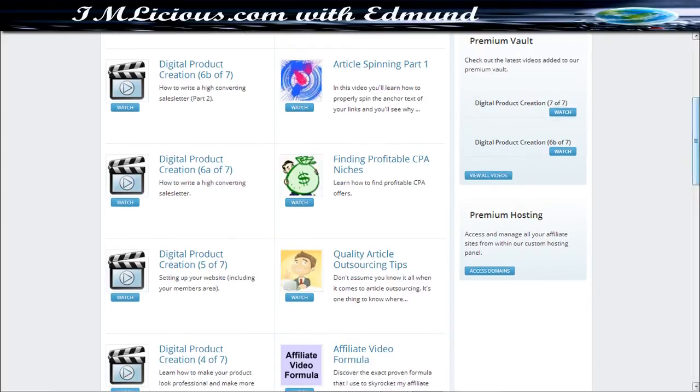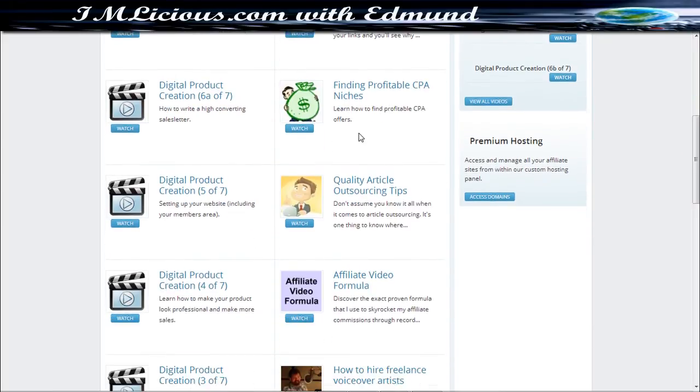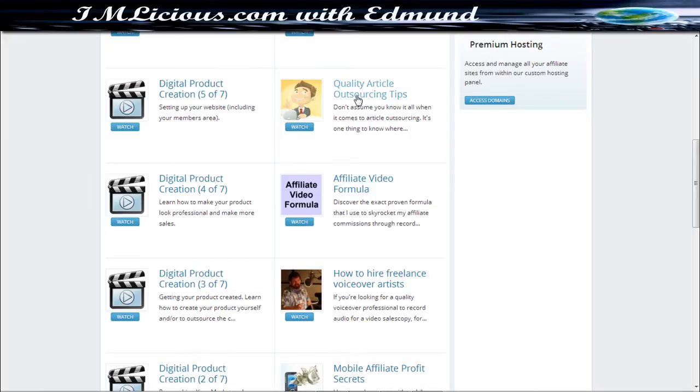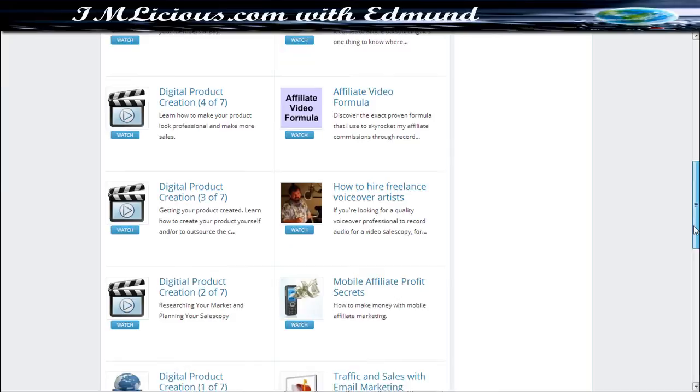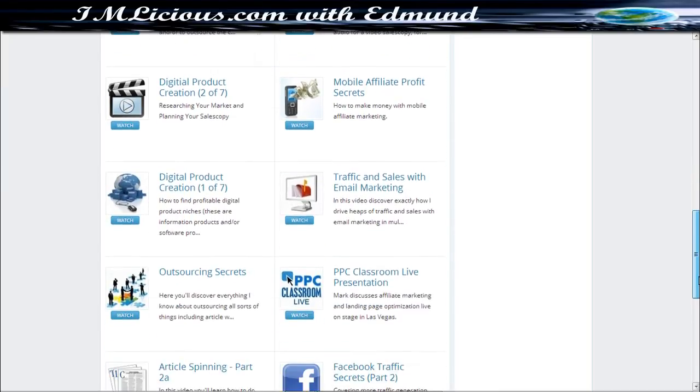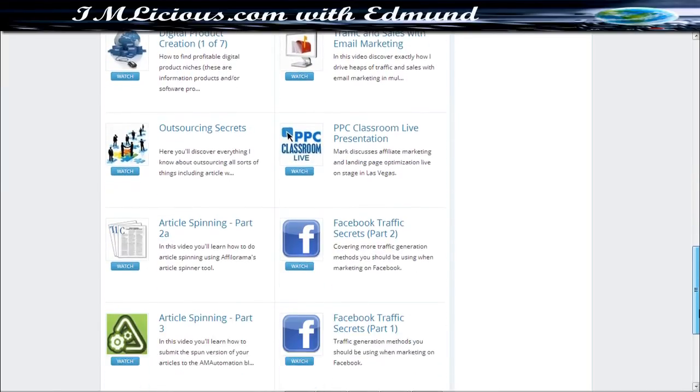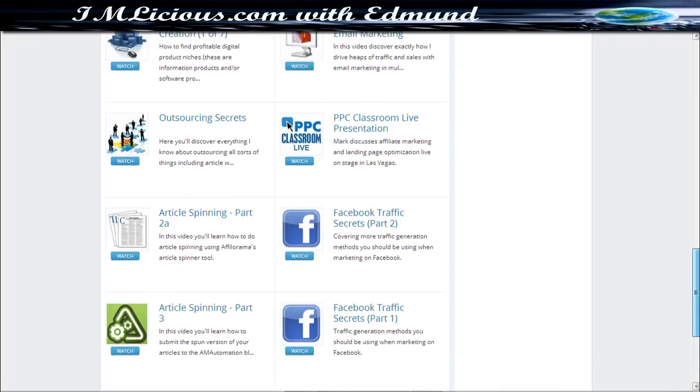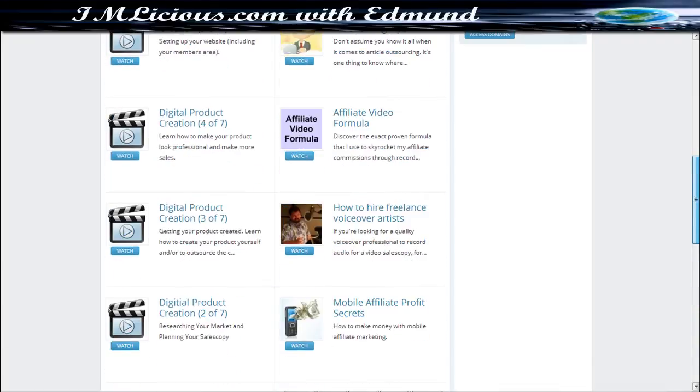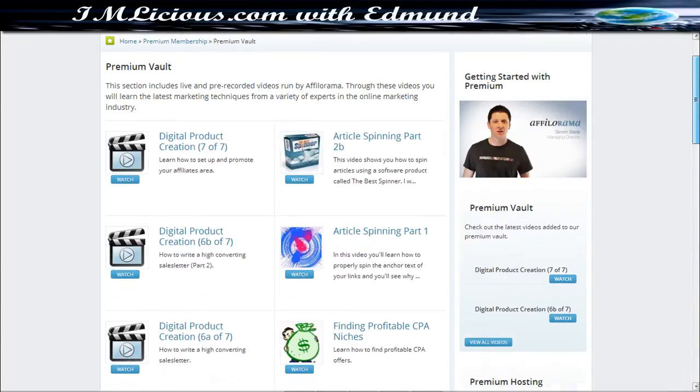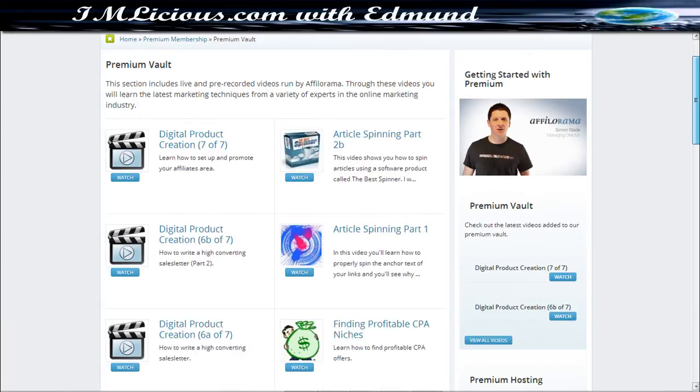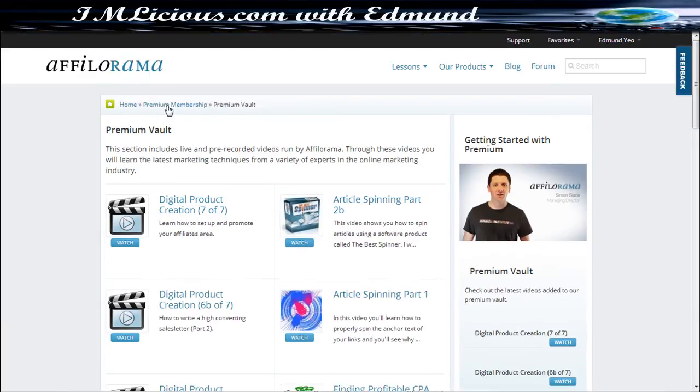They even have on article spinning, how to find profitable CPA niches, along with quality articles outsourcing tips, affiliate video formula, along with other useful information as well, Facebook traffic secrets. There's really a wealth of information that you cannot find in the normal membership, the free membership, which you can only get via the Premium Membership.